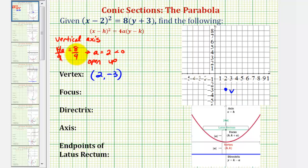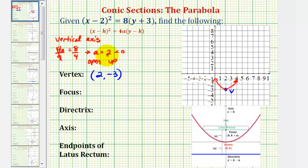Because we know the parabola opens up, let's make a rough sketch of the parabola now, which will help us find the other key components. If we know it opens up, the focus would be inside the parabola, the absolute value of a units above the vertex. The absolute value of a is positive 2, which means our focus will be 2 units above the vertex.